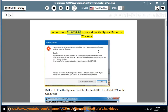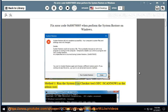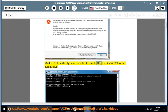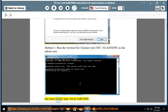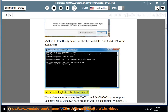Fix error code 0x80070005 when performing system restore on Windows. Method 1: run the System File Checker tool — sfc /scannow — as the admin user. See more info at http://bit.ly/2orxfay.